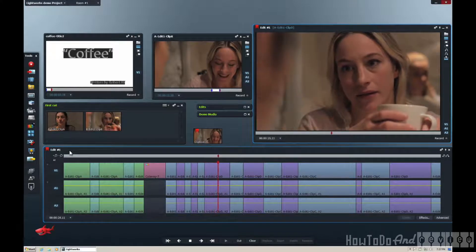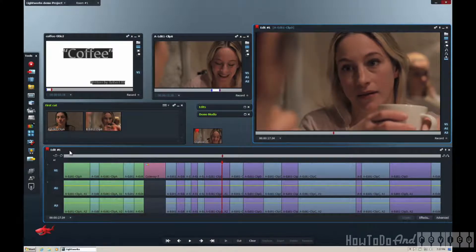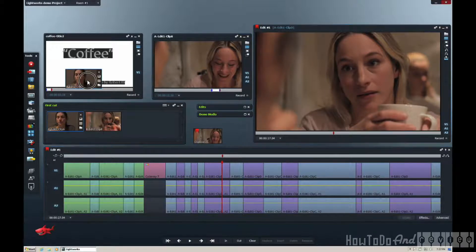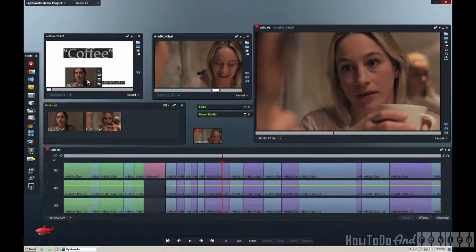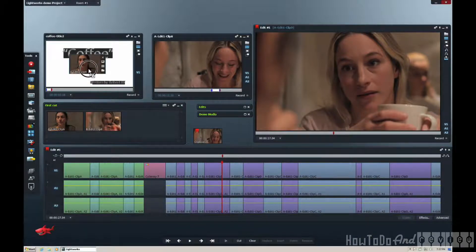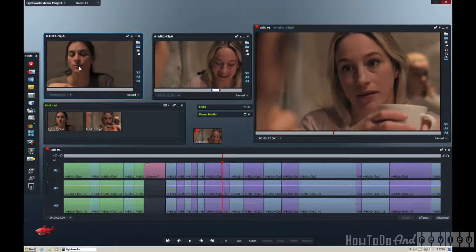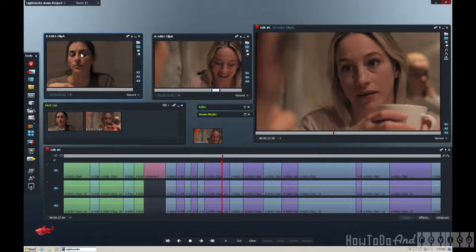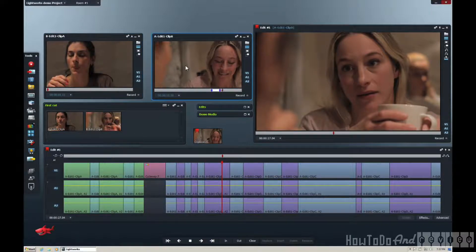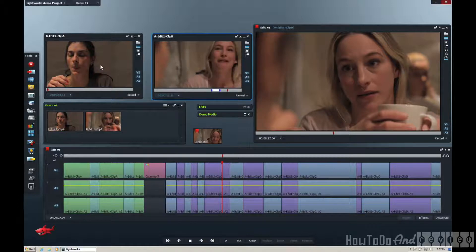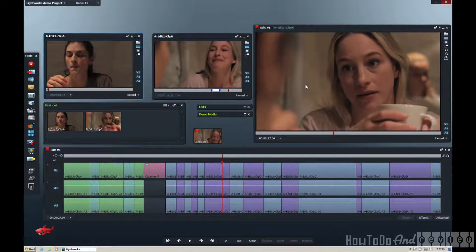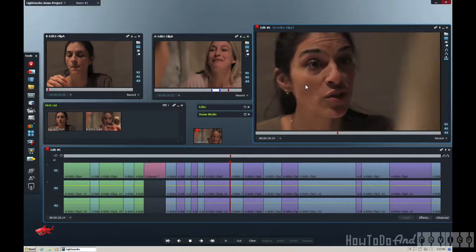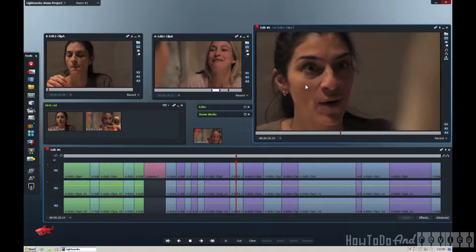This is what I edited together using the tutorial. You can see how we can drop things into the clip viewers very easily, everything plays. And I'll just let you watch.